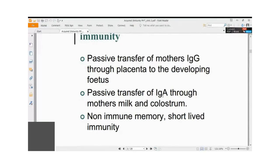The secretory IgA molecule is not digested by digestive enzymes because it is protected by a special protein chain called the secretory chain. To summarize, two antibodies — IgG through the placenta and IgA through the mother's milk — are transferred to the child and give protection when it is born.